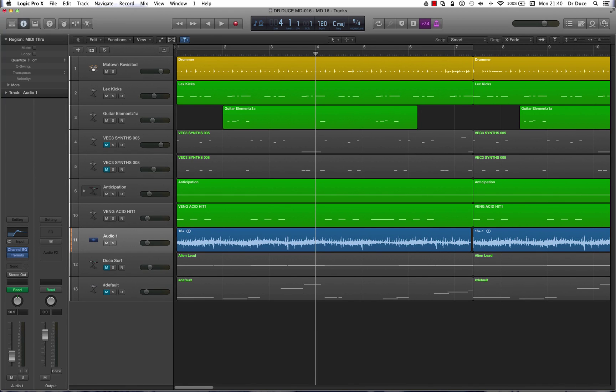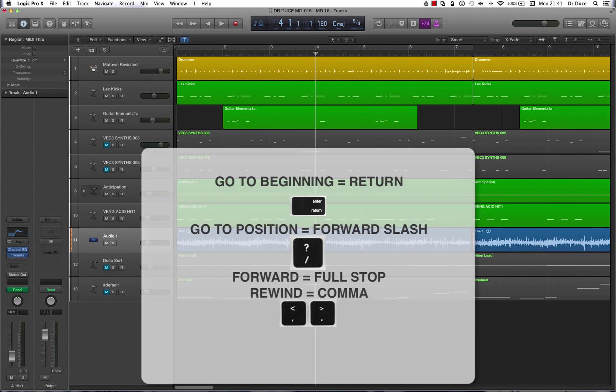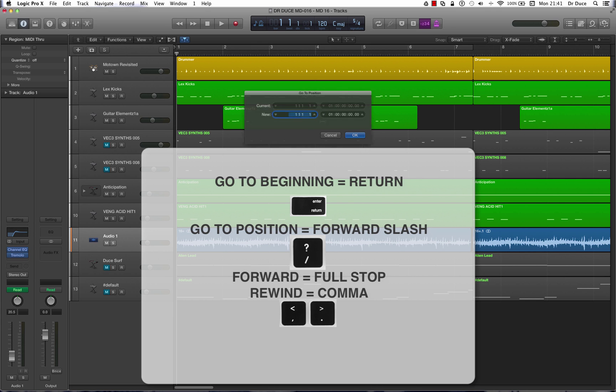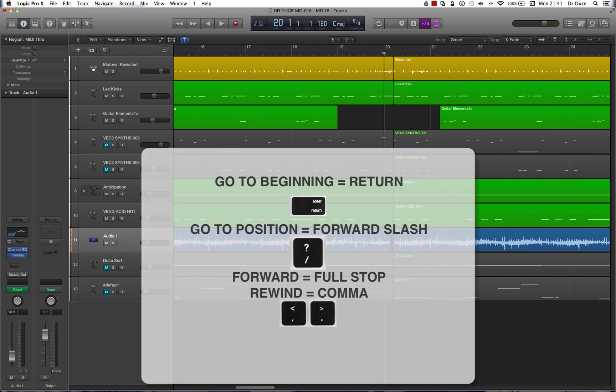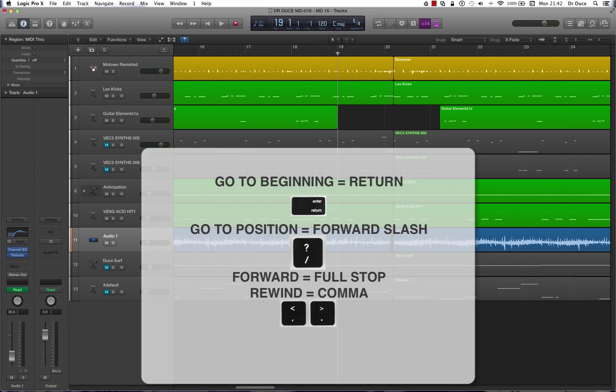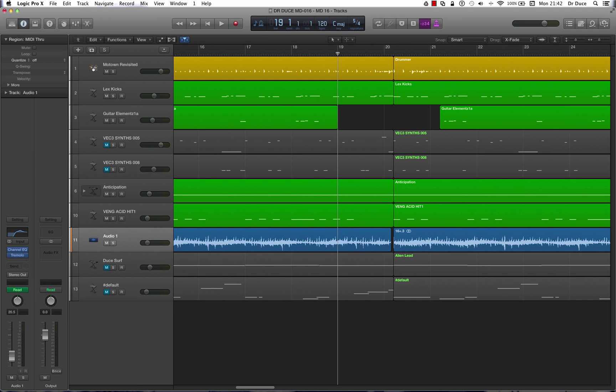So what we've covered today is to return to the beginning of the arrangement, it's return. To go to a specific position on the timeline, press the forward slash, type in your position, press enter. And to move forward or to rewind, you press the full stop or comma keys. And that's it for today.